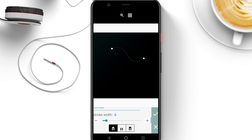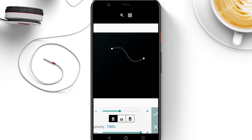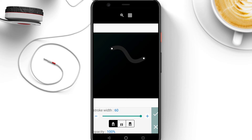Coming to stroke — the first is the stroke width, which is just to change the thickness. I can make it bigger, smaller, or medium. We can also make the tip rounded using the first icon in stroke width, or flatten it using the second icon — watch as the tip flattens.